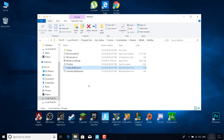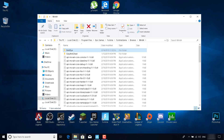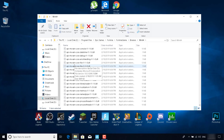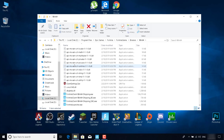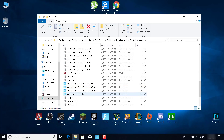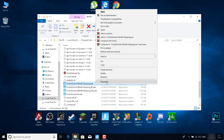Restart the game and see if this fix works for you. If it didn't, move on to the second fix. Go back to the Win64 folder, scroll down and find the applications. Right-click on FortniteClient-Win64-Shipping.exe and click on Properties.